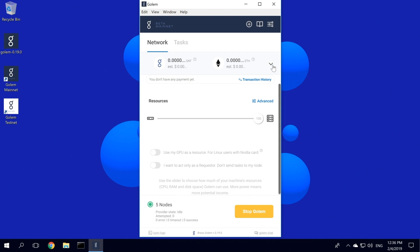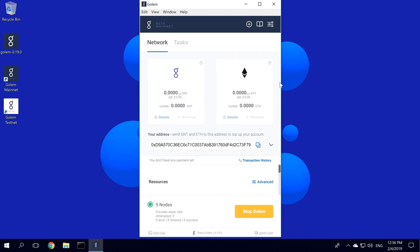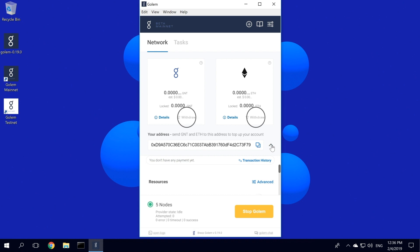In your wallet, you will see all the details of your account, so all GNT and ETH stored, as well as the Ethereum address where you can send your tokens to commission computations in the network. As you can see, withdrawals are now disabled, as our account has no funds inside. Remember that in order to withdraw GNT, you will also need ETH in your wallet to cover transaction fees.